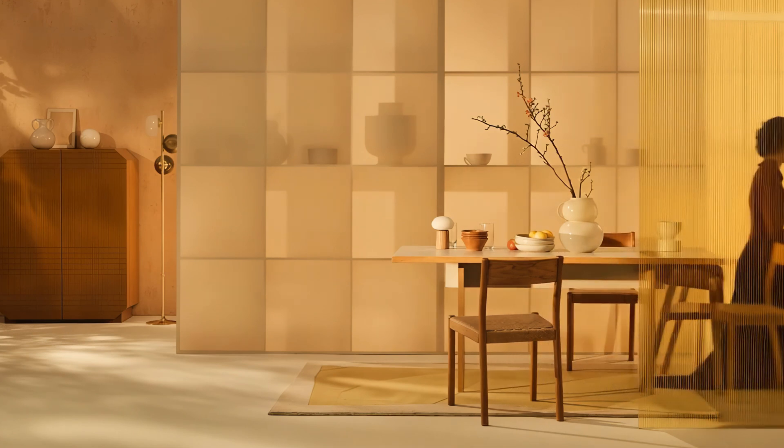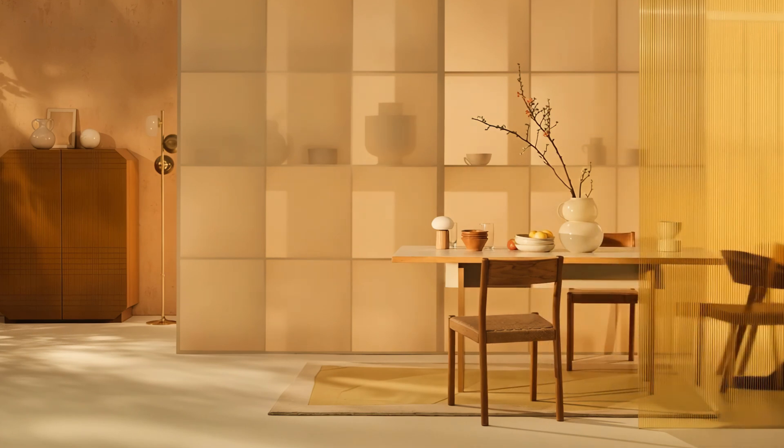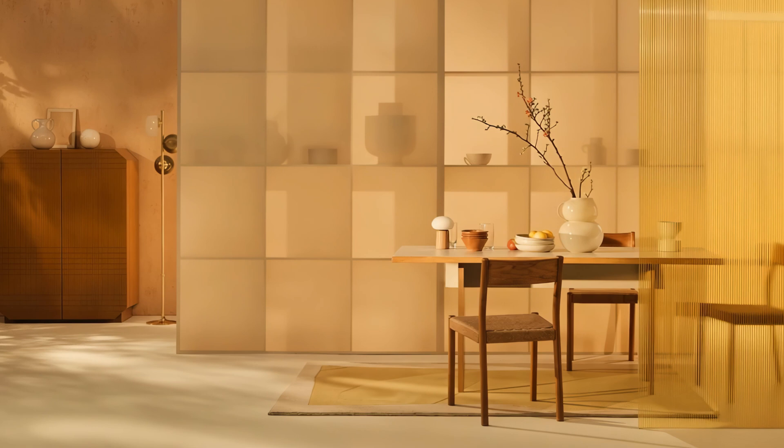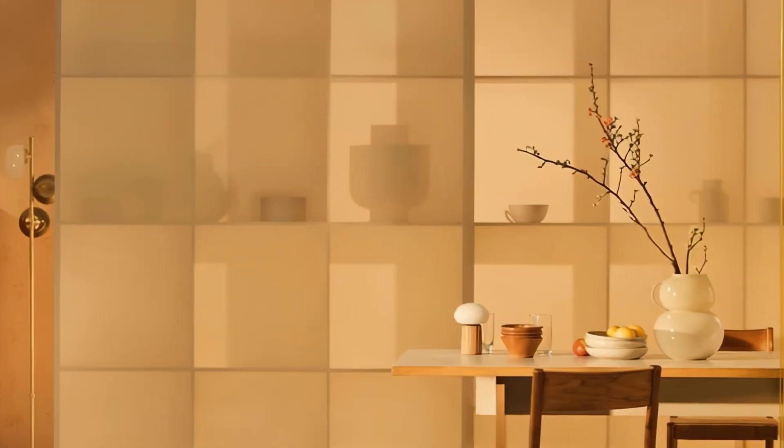Yes, color might shift a bit, but that's easy to fix later in Photoshop with color correction. Also, small details might change, like shapes on the shelves. For a perfect result, the plan is to combine the best parts in Photoshop anyway.